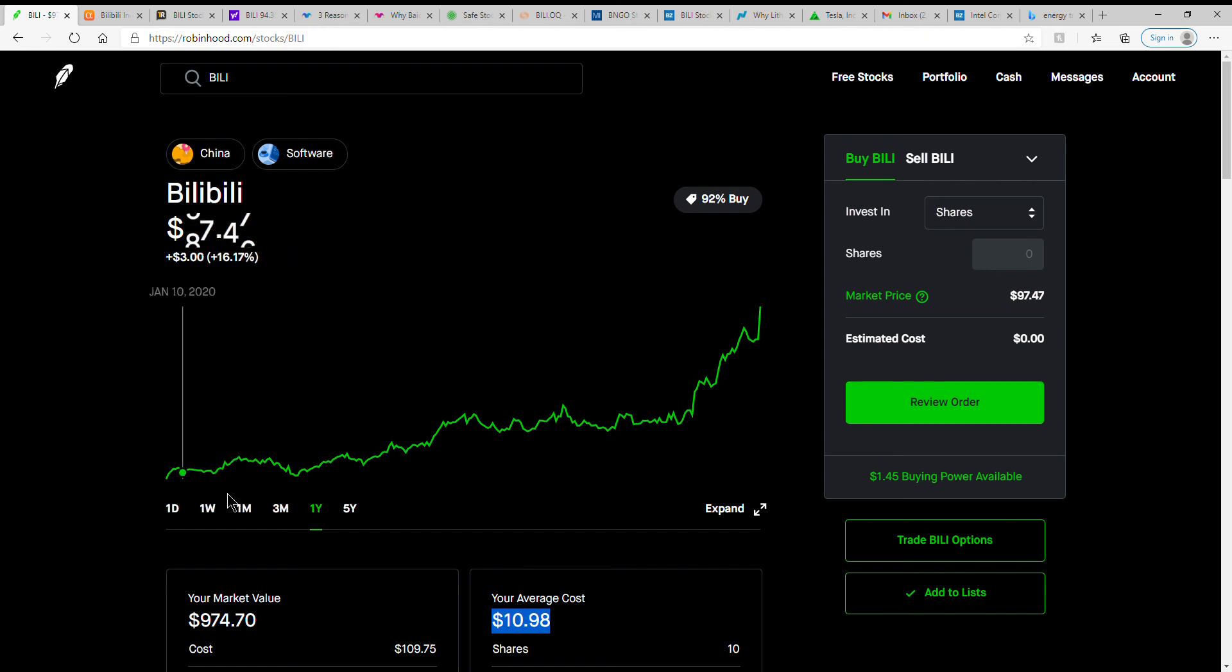I was into Chinese stocks at one time. I've just heard too much speculating with presidency and everything, so I've just kind of stayed away from them. But I have kept this one. I had BABA, I got rid of that.